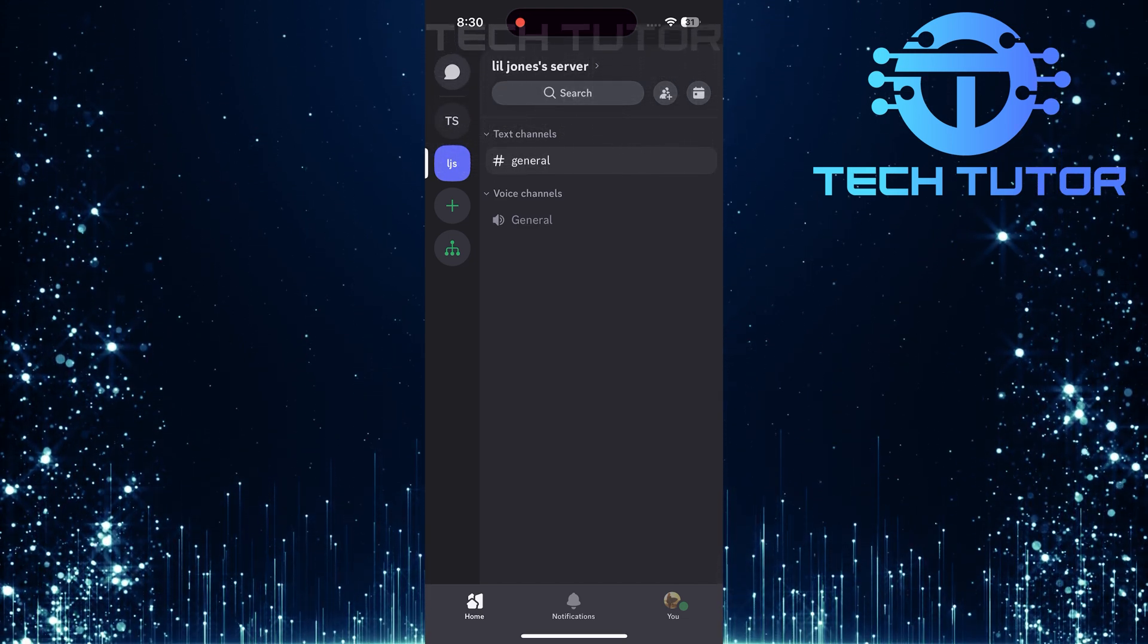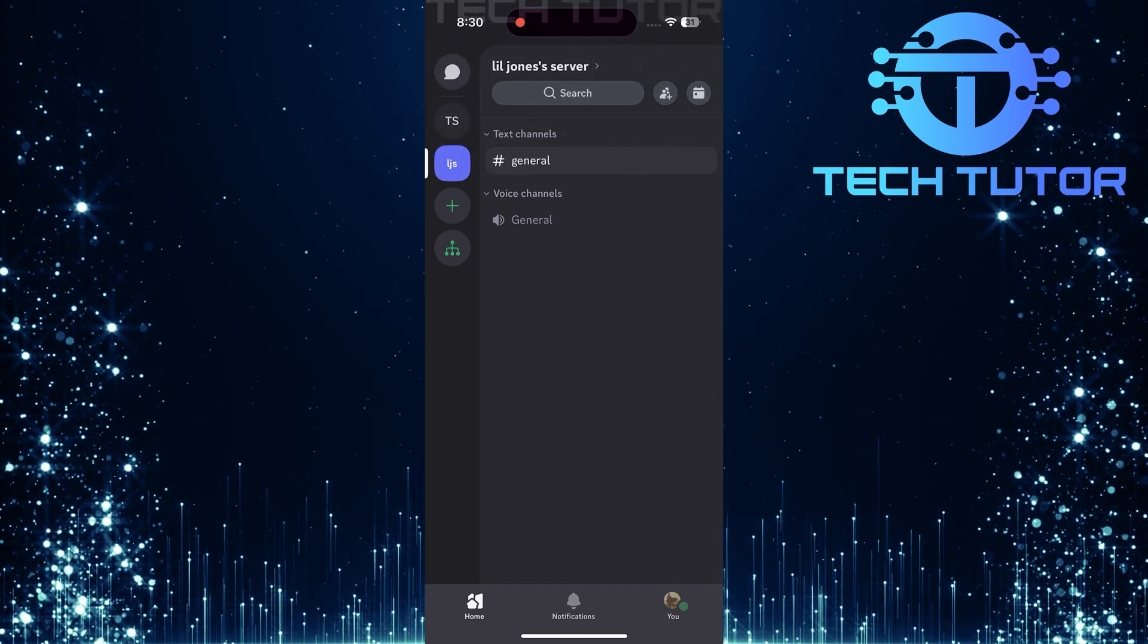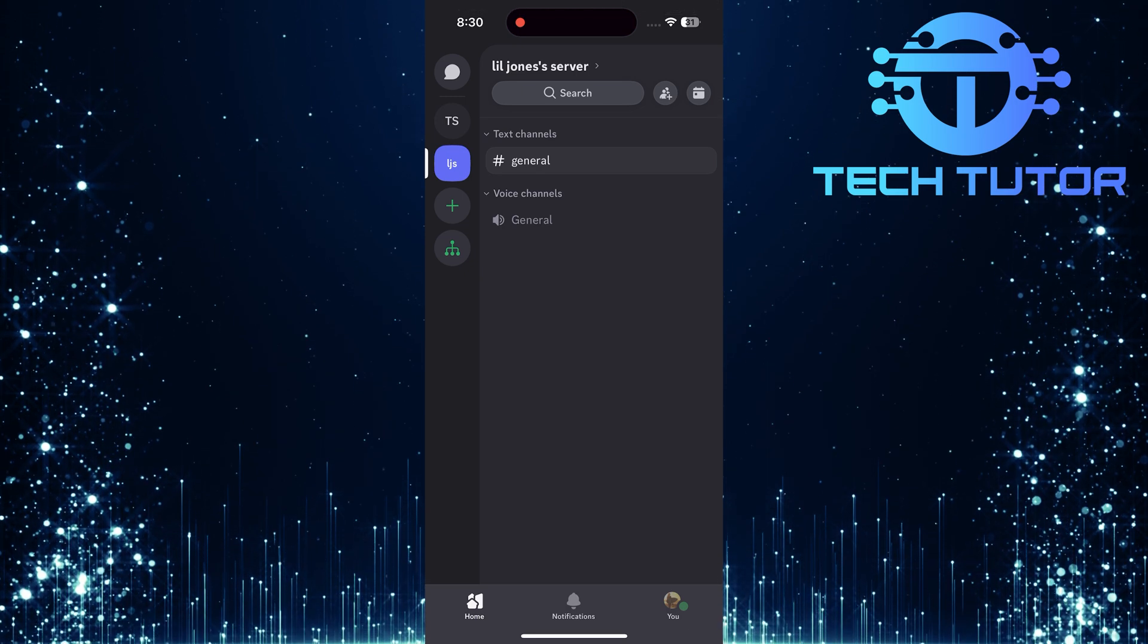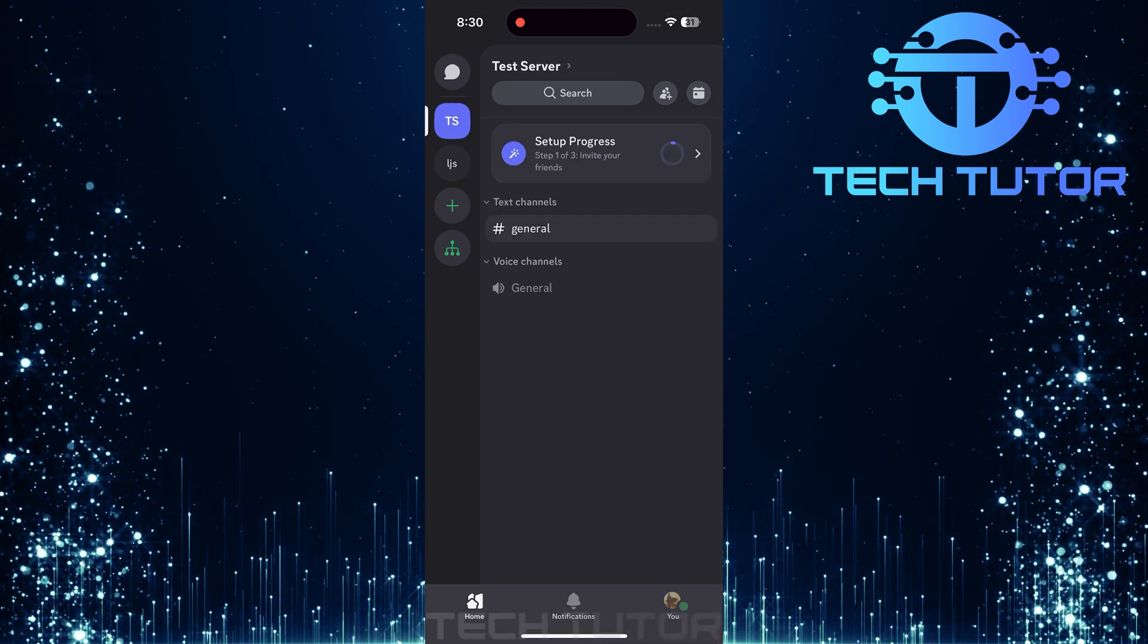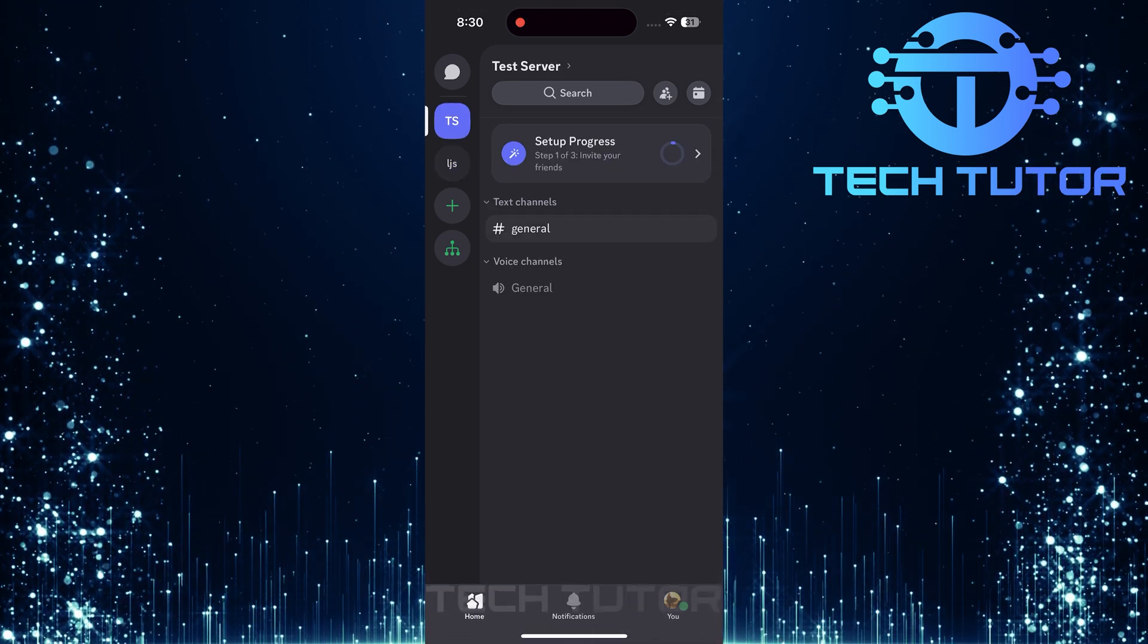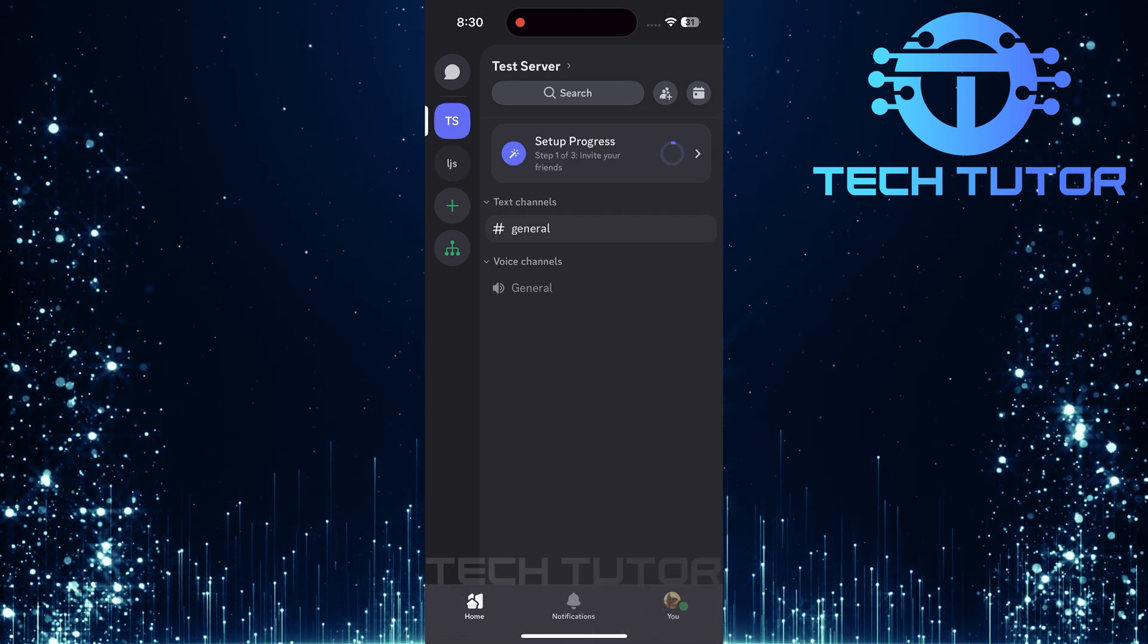Once you've opened the app, navigate through your list of servers. Tap on the server where you want to view the member list.